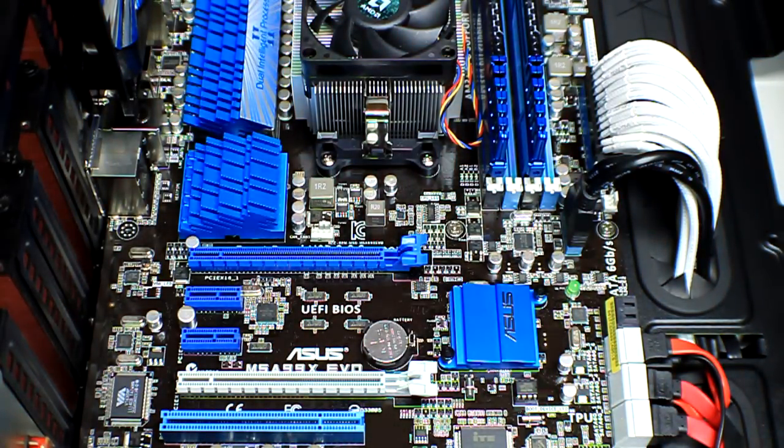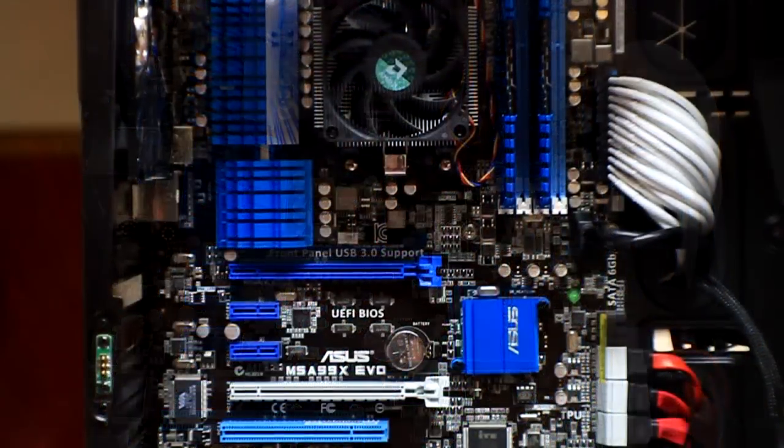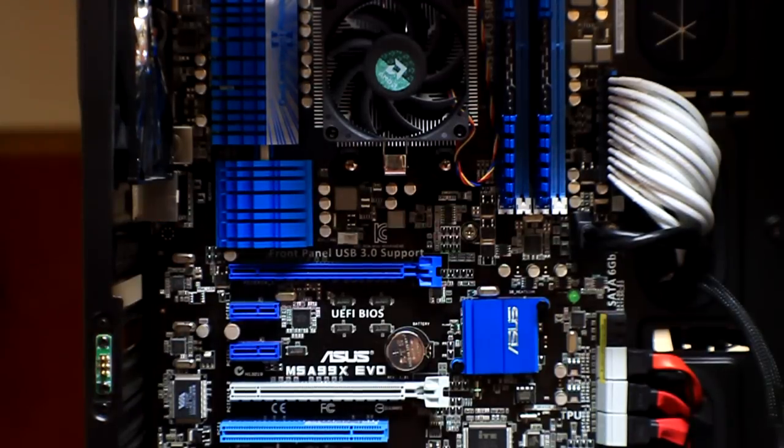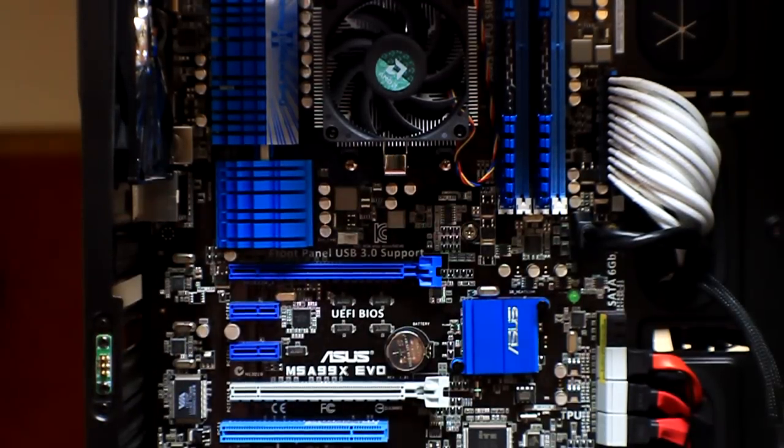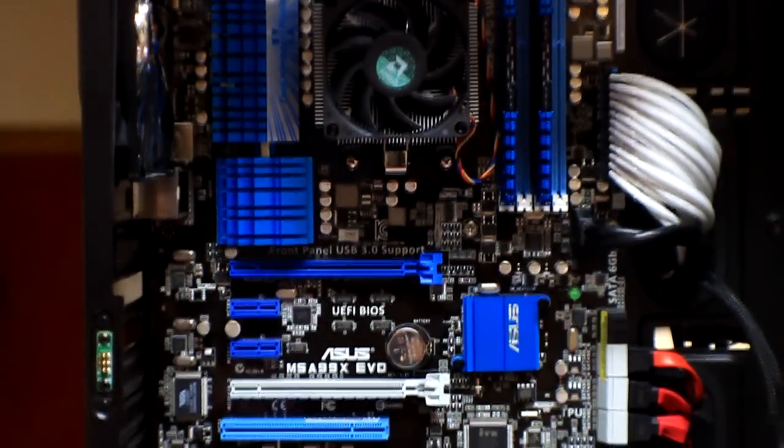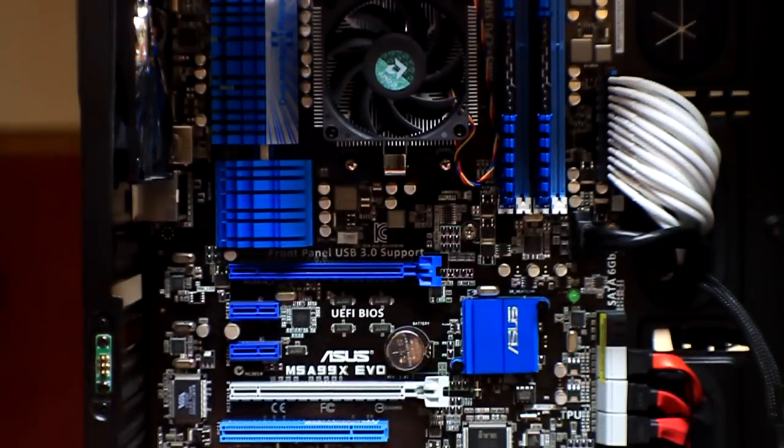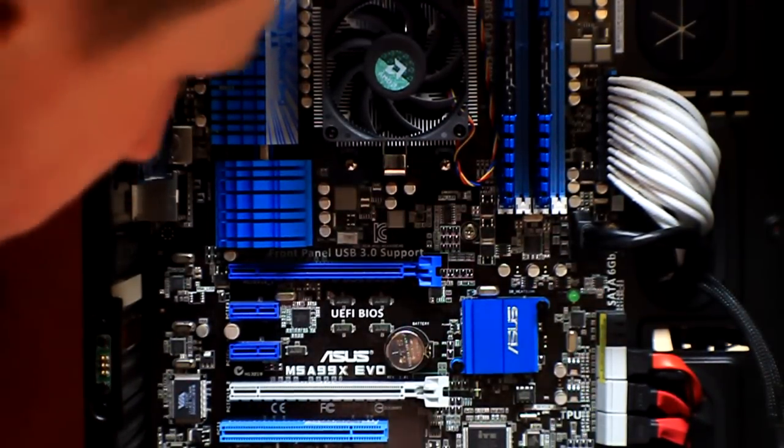So we will be right back. Okay YouTube, in the last segment I showed you guys how to remove the card. Now I'm showing you guys how to actually install the card. I'm going to ground myself by touching my power supply.